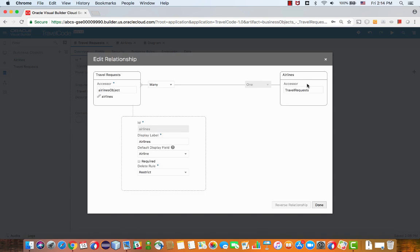Now one thing that we're using from this relationship in the code is the accessor name. So over here, you can see the accessor of how to get from one object to the other. For example, this is the name of the accessors that will allow us to access from the airlines over to the travel request.